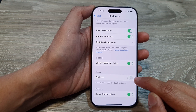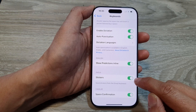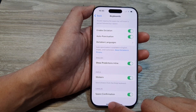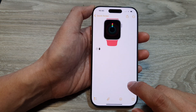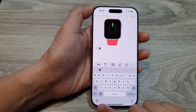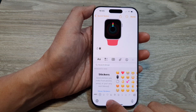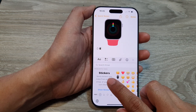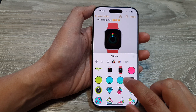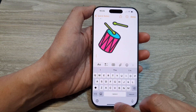Now tap on the toggle button to switch it off or turn it on. When it is on, if I bring up my keyboard, you can see there is an emoji icon. If I tap on it, I can tap on Stickers, show stickers, and I can send stickers from here.